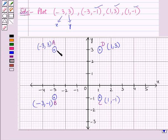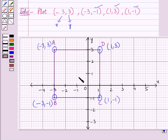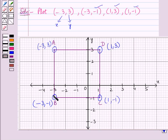Now let us join all these points consecutively: A to B, B to C, C to D, and D to A. On joining all these points, we get a polygon with 4 sides — AB, BC, CD, and DA — so it is a quadrilateral.